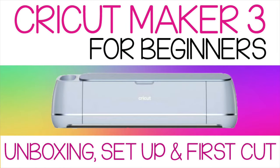If you just got a Cricut machine or a Maker 3, congratulations and welcome to the club! By the end of this tutorial you'll be ready to set up your machine and do your first test project.